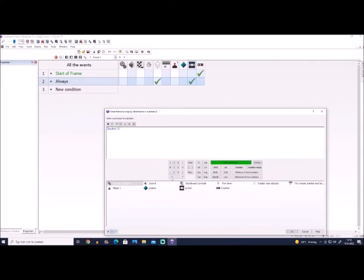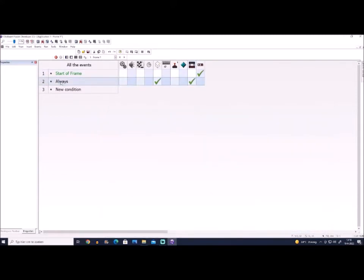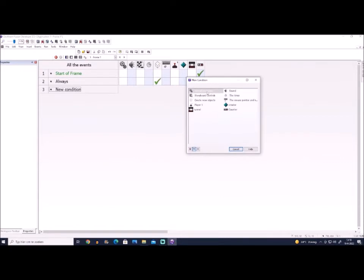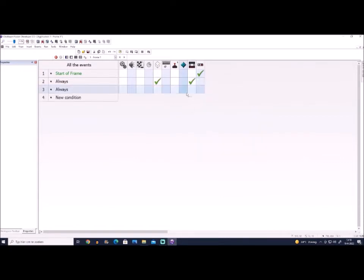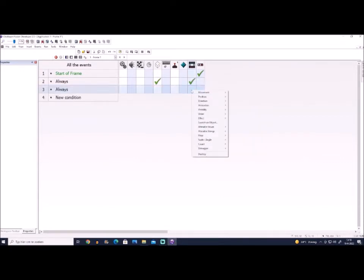And finally, what we also do is the position, select position on top of the creator.